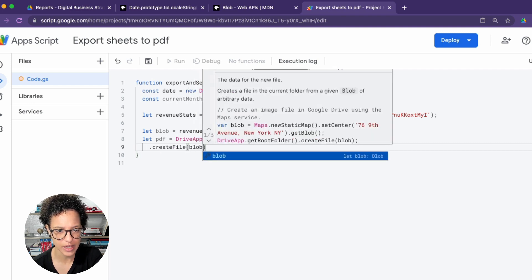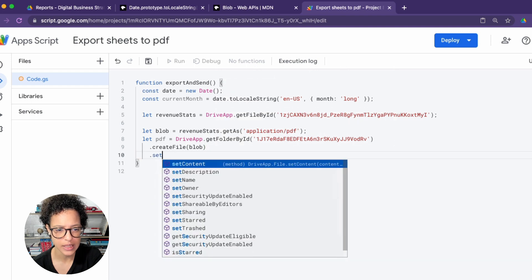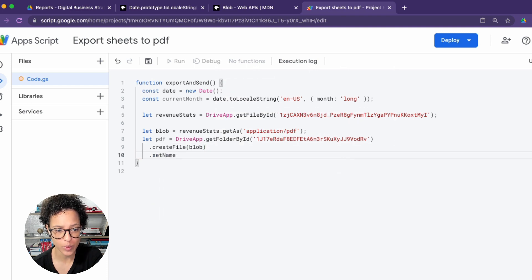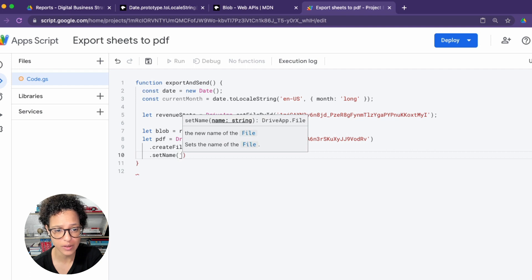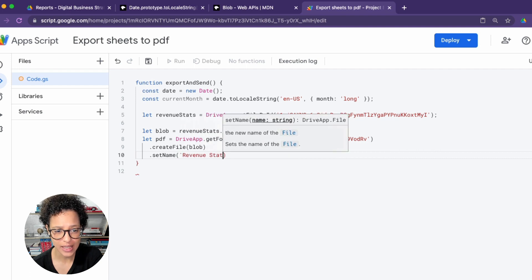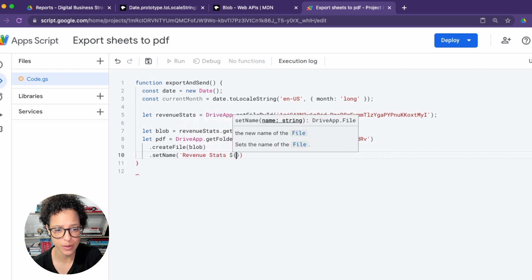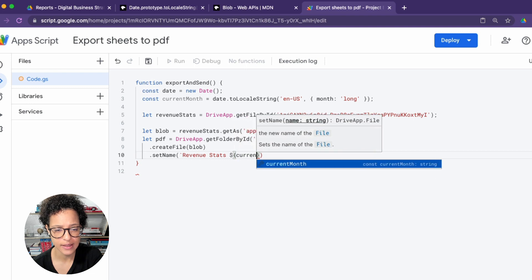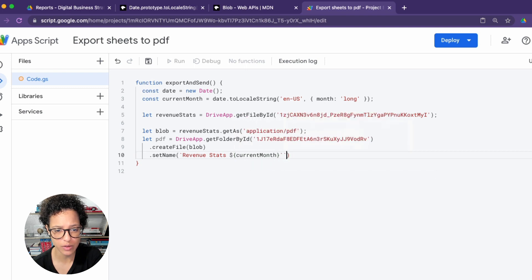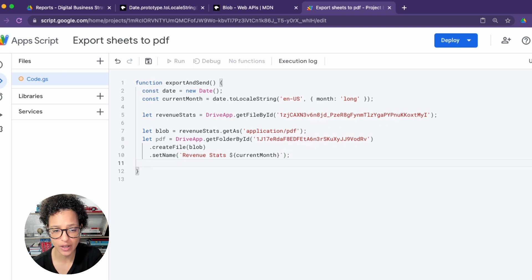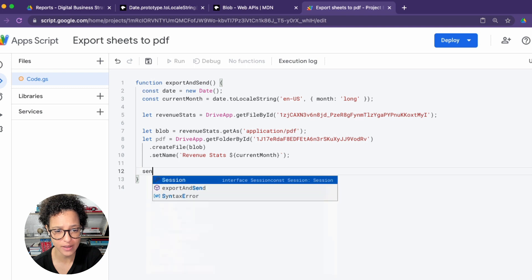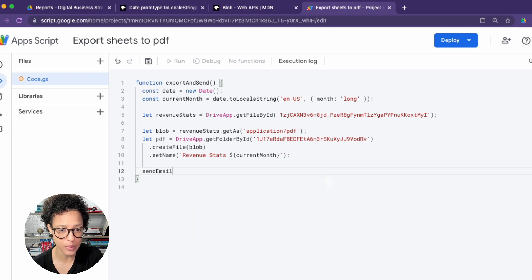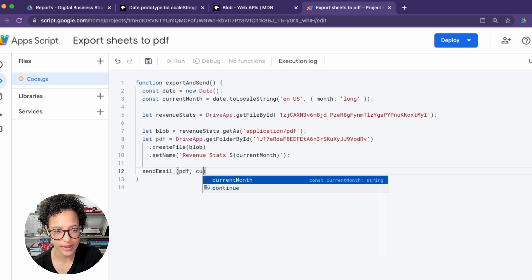So now we say, or we're chaining methods, we get that folder and we create a new file based on that blob. And we set the name of revenue stats. And we use template literals or string interpolation to add the current month, which is stored in that variable. And that's why we have to use backticks so that we can use the dollar and curly brackets.